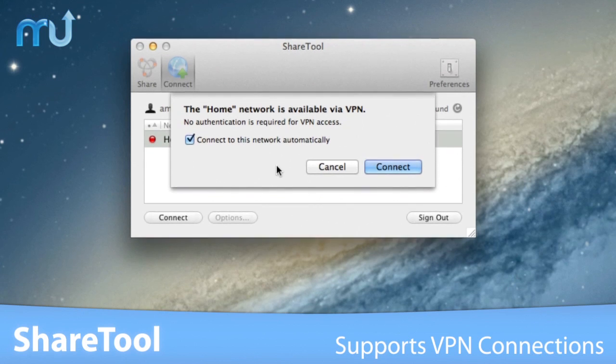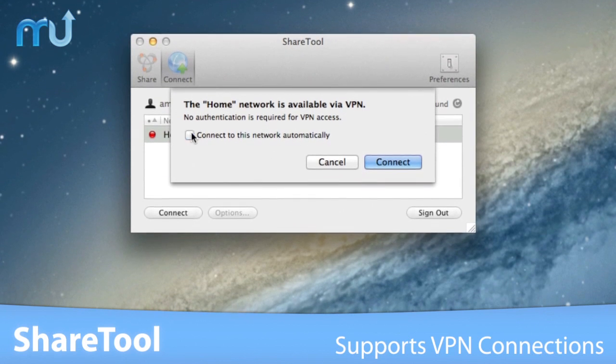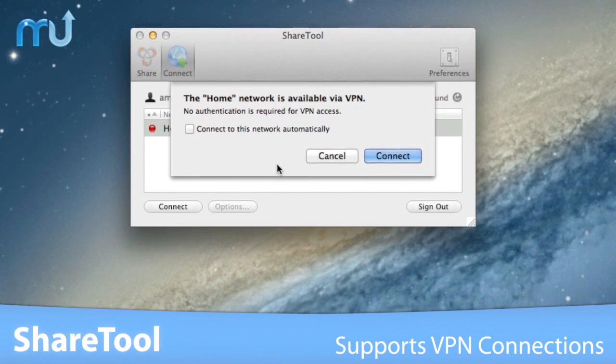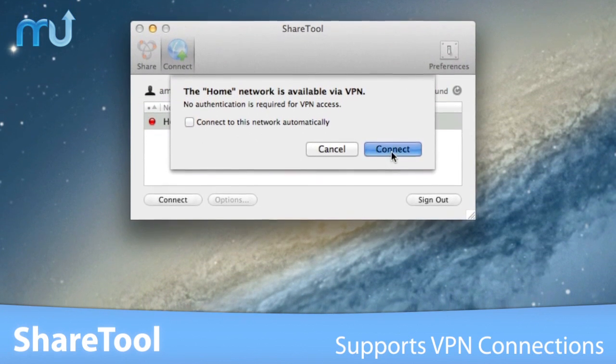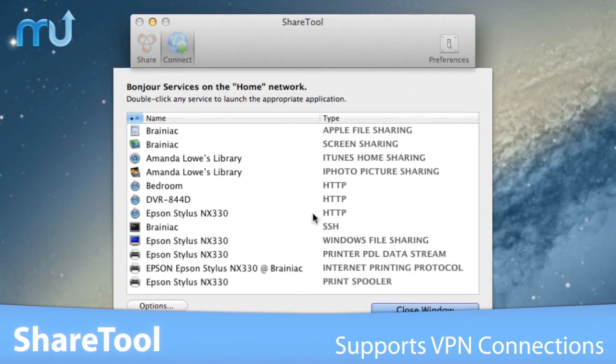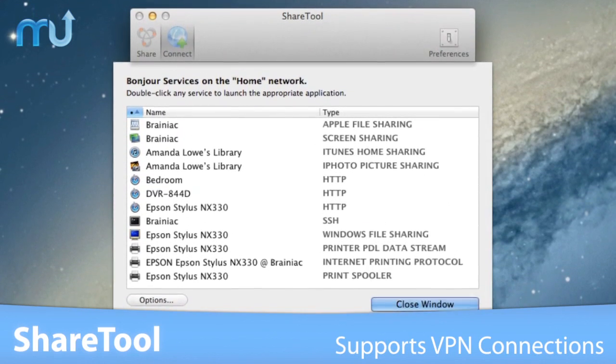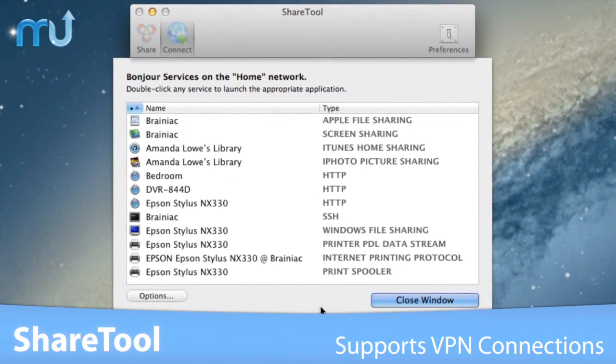ShareTool automatically provides Bonjour over VPN connections as well, so no messy configuration is required.